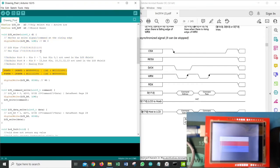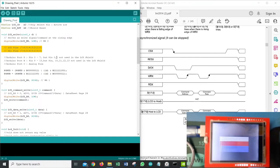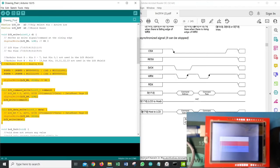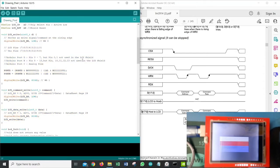We have two different voids: one to write command, another to write data. The only difference is that LCD_RS is low when sending a command and high when sending data. The lcd_write call passes the value through, and whatever hex or binary value we are transferring gets written to all the data pins — pins 2 to 9 — which are then transferred to the LCD pins stacked on top.